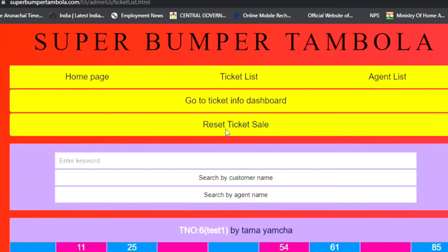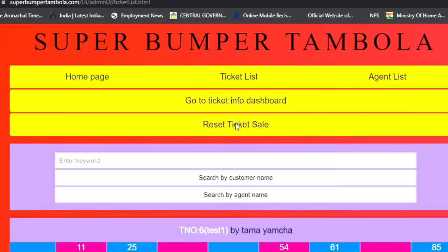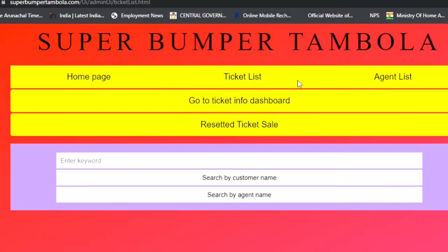There is a button called 'Reset Ticket Sale'. If you want to start a new game, you can reset the tickets. After resetting, all sold tickets will be reset and available for sale again.